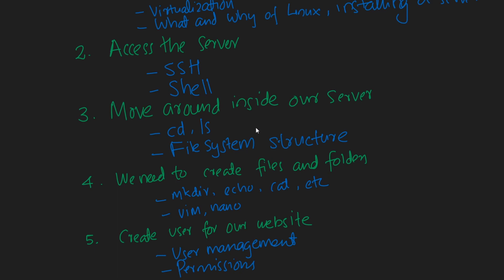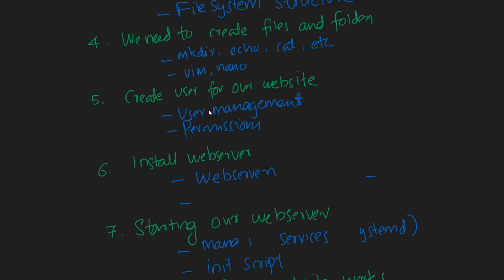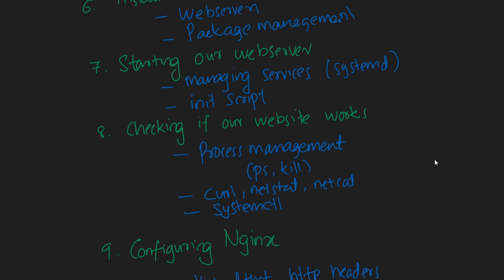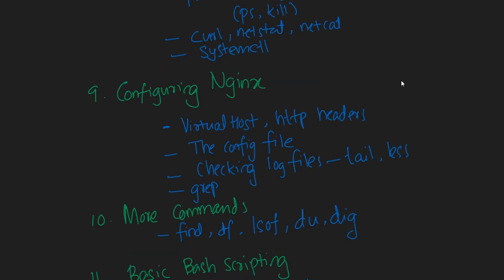For our web server to run, we need a user for that. We're going to learn about user management and permissions. So to install the web server, we need to be able to install a package - for that we're going to learn about package management, you know, installing and removing packages, etc. And then to start our web server, we're going to learn how to manage our services to start, stop, and enable or disable services. And then going a bit further, to actually make sure that our website works or if our web server is running fine, we're going to learn about process management. And then we're going to learn about some of those commands like curl or netstat to see if our website is up and running or if the port is open and things like that.